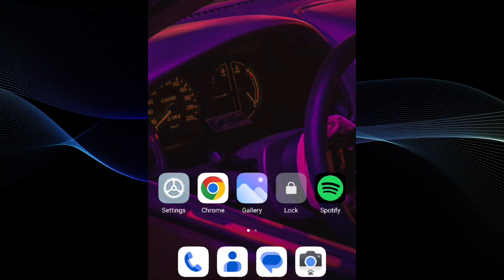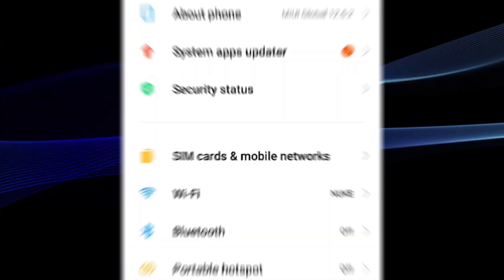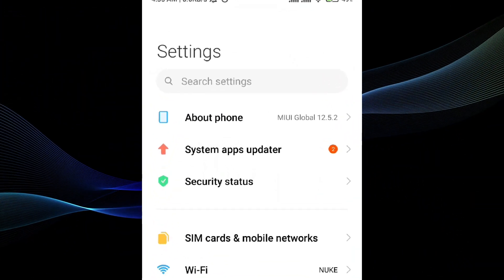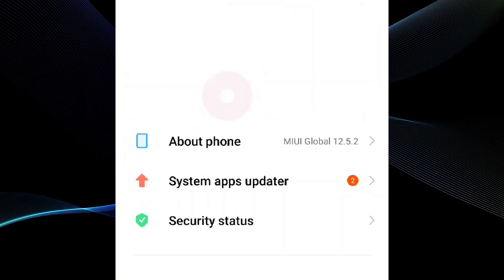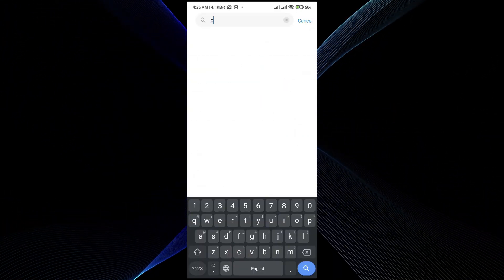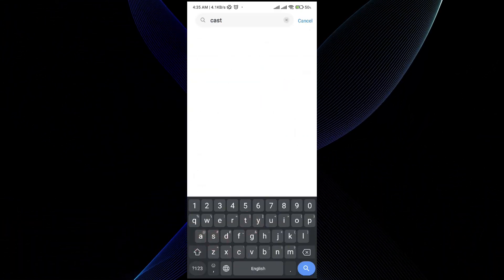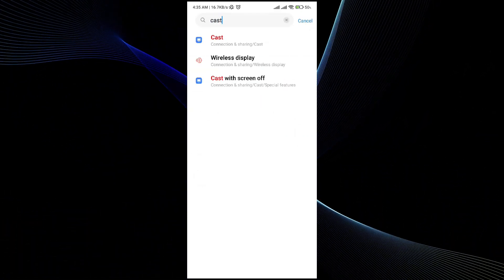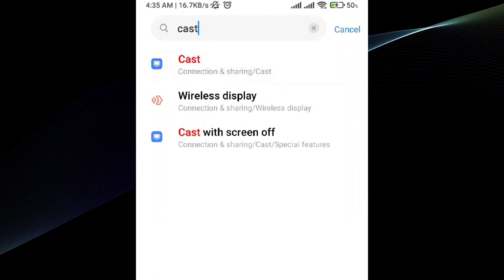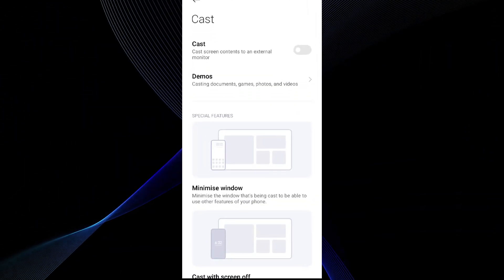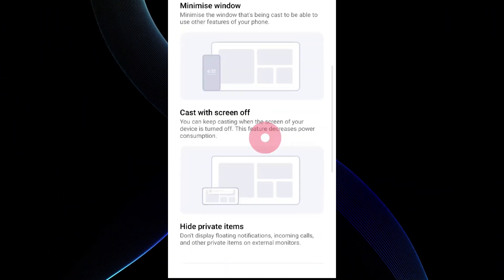In settings, make sure that you go to the search icon in the top right corner. In the search settings, make sure you type in cast. Once you type in cast, make sure that you hit the search button and the first option which says cast, just go and tap on it.